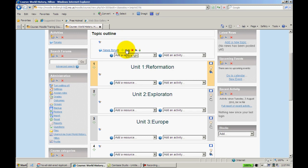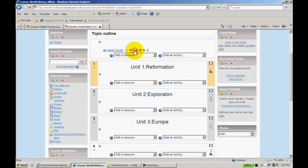If I want to indent, and this will make more sense as we go forward, I can click this black arrow and continue to do that.